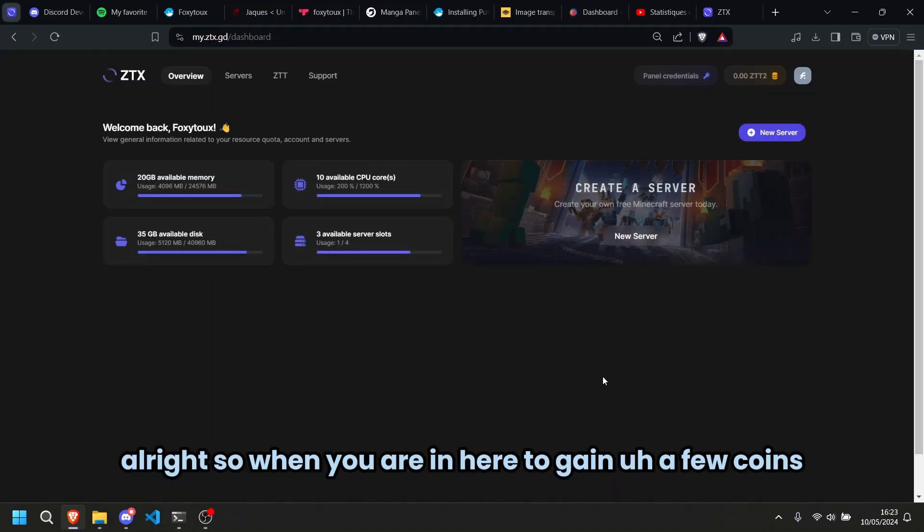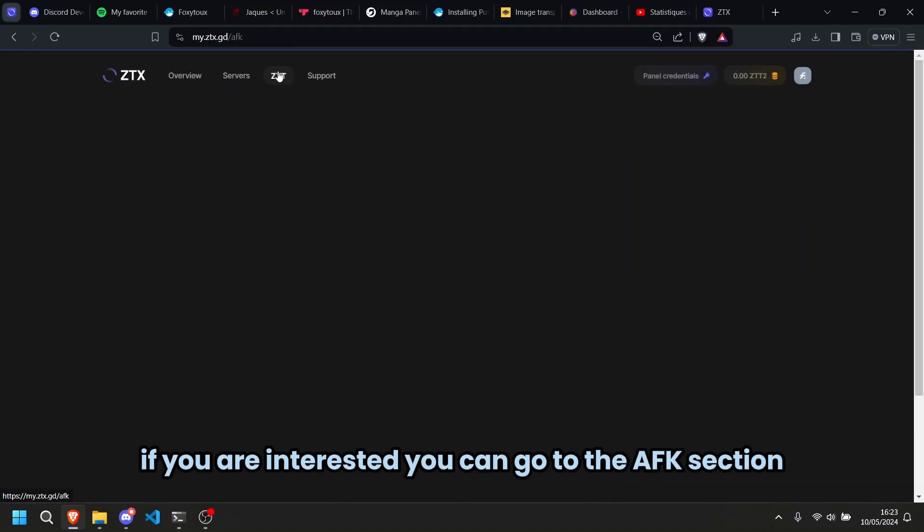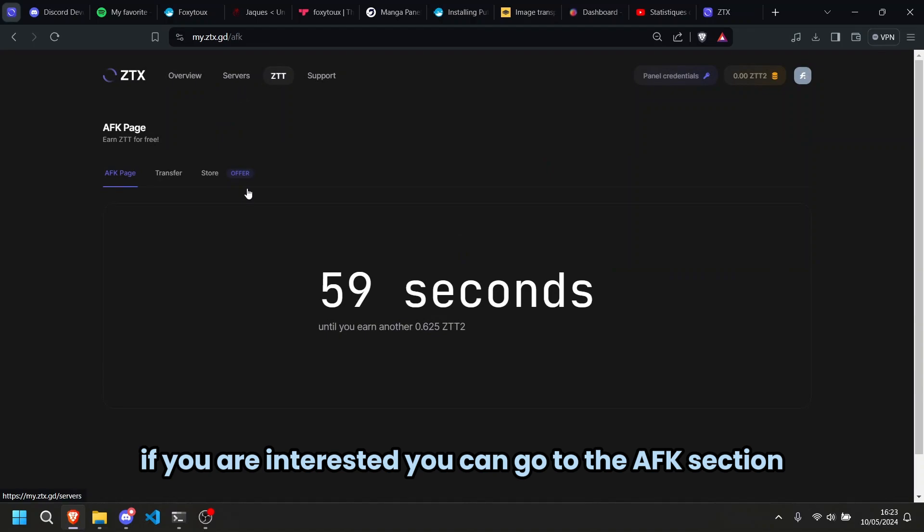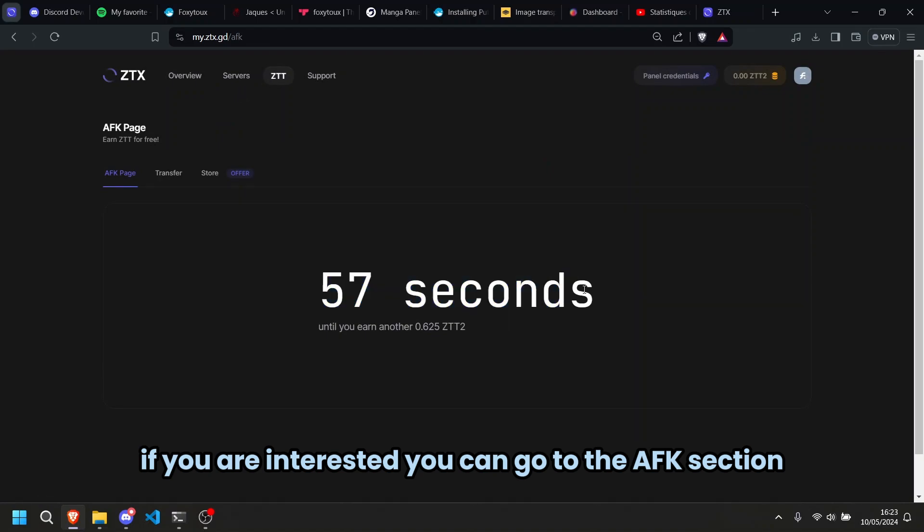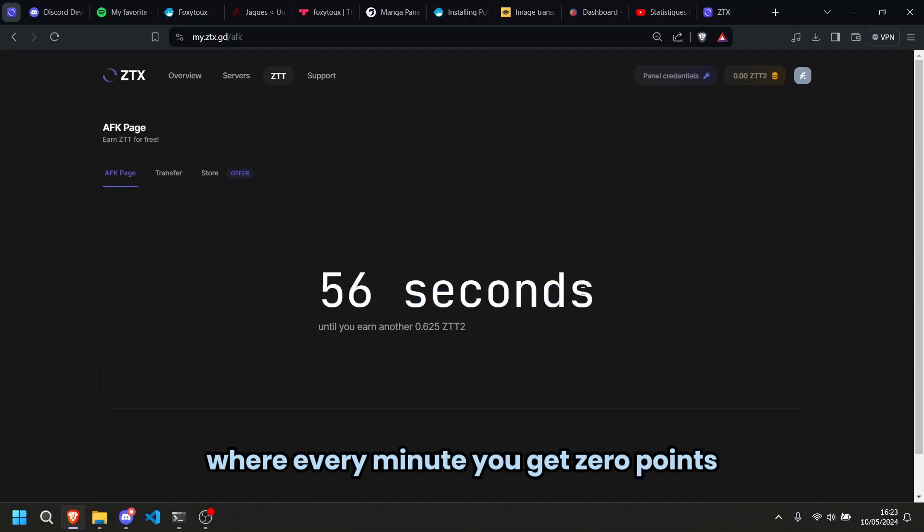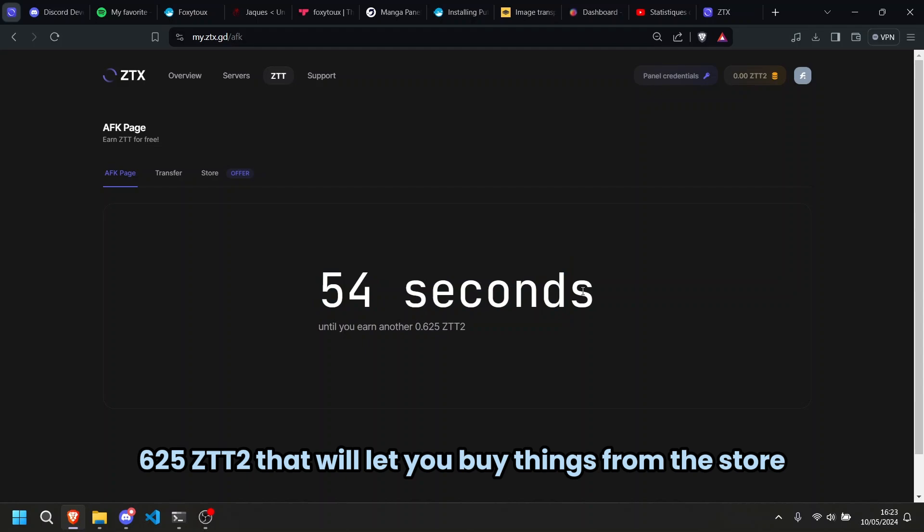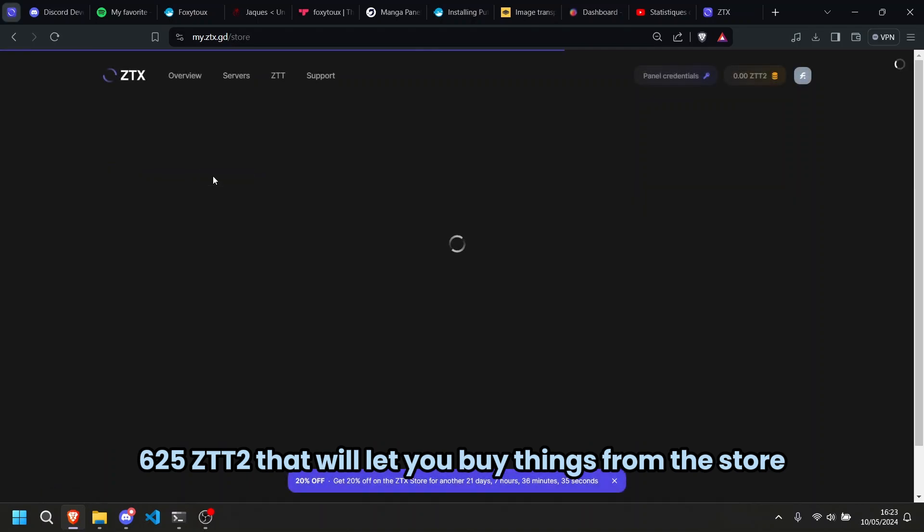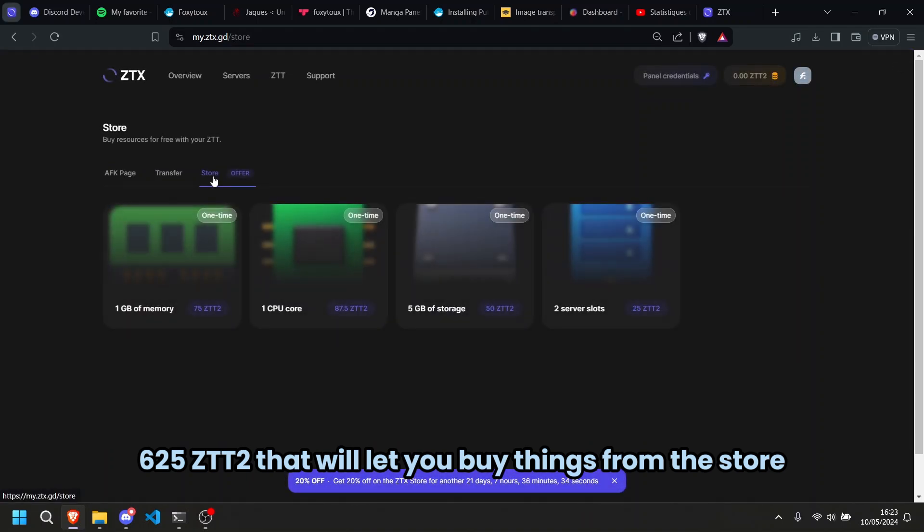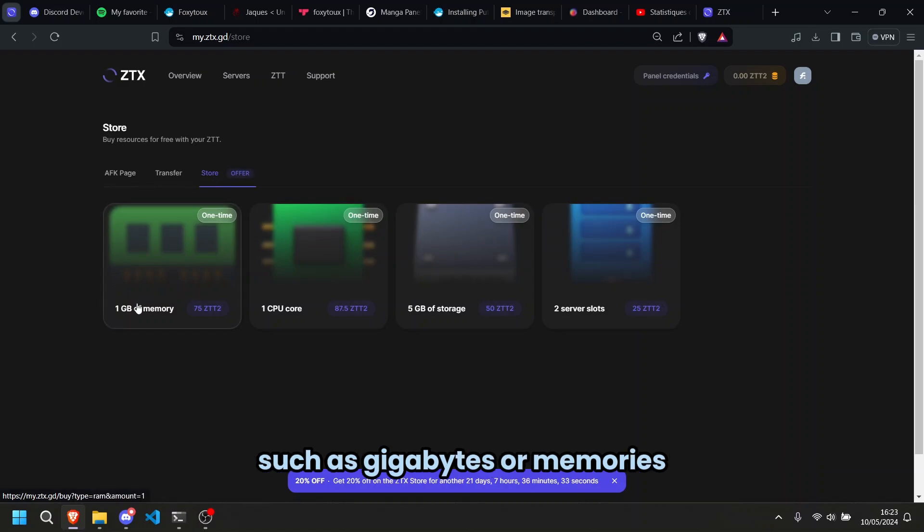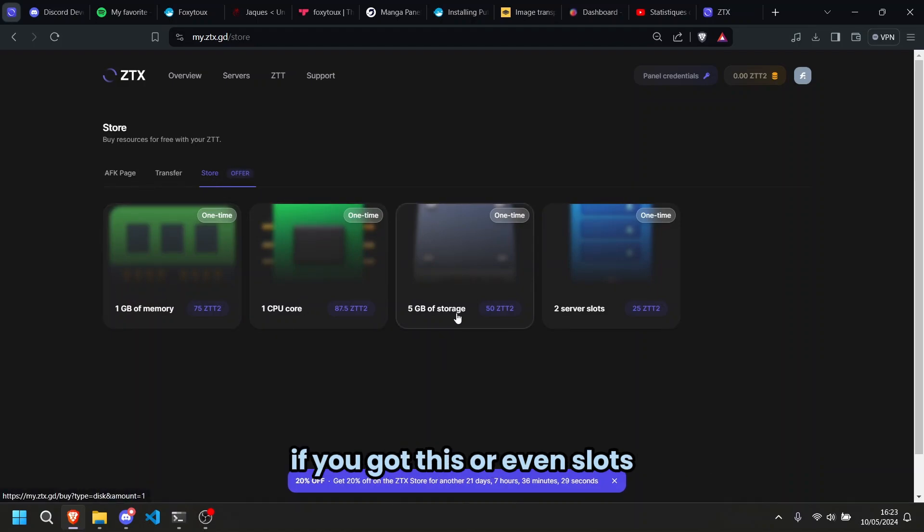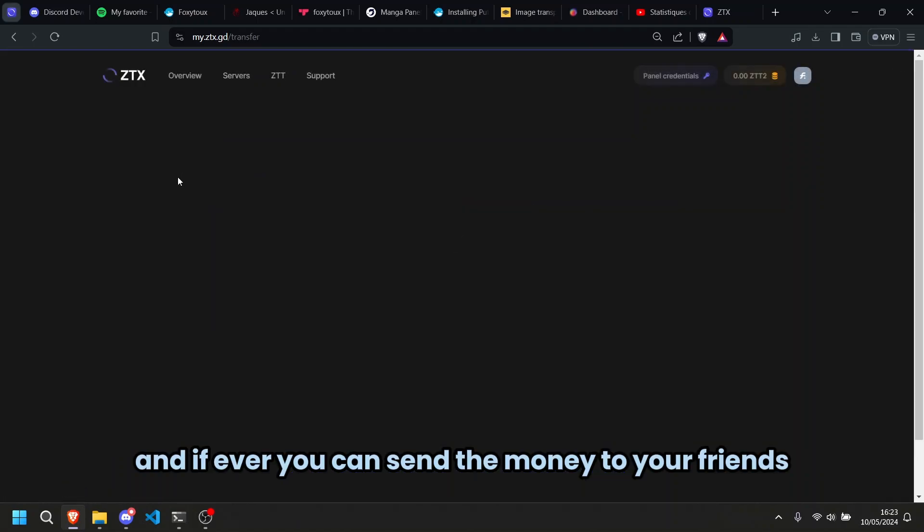Alright, so when you're in here to gain a few coins, if you're interested, you can go to the AFK section, where every minute you'll get 0.625 ZTT 2, that will let you buy things from the store, such as a gigabyte of memory, CPU cord, disk or even slots. And if ever, you can send the money to a friend.